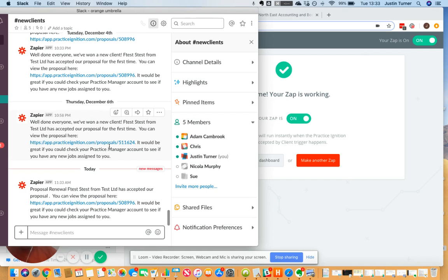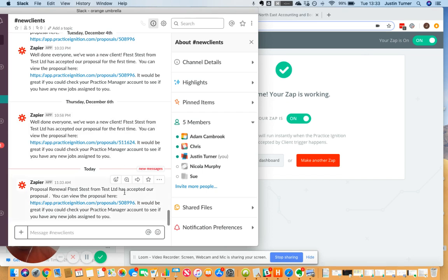I've obviously just got some test data in here, but it makes the team completely aware of what's going on. The team can go and view that client's proposal, and also it's telling them to go and look at the practice manager account to see if there's any new jobs for them to look at. Also for a proposal renewal, it's very similar, but again it's showing the link to the proposal and asking them to look for any new jobs that they might have.